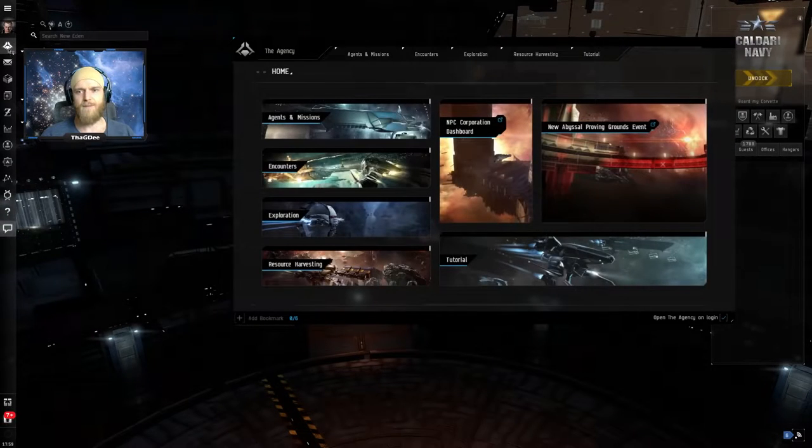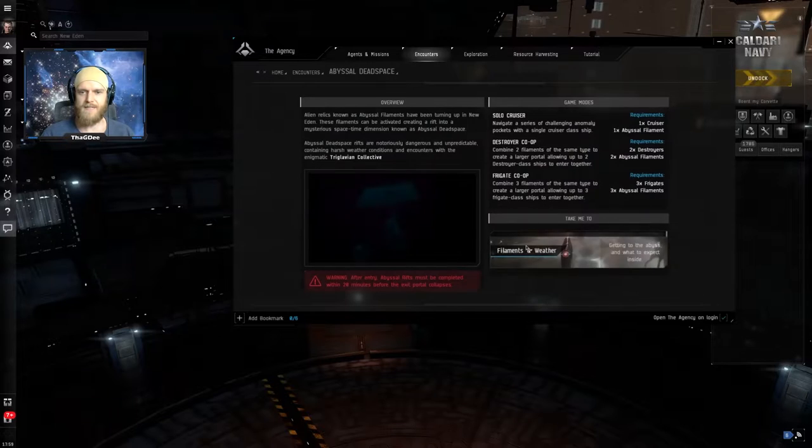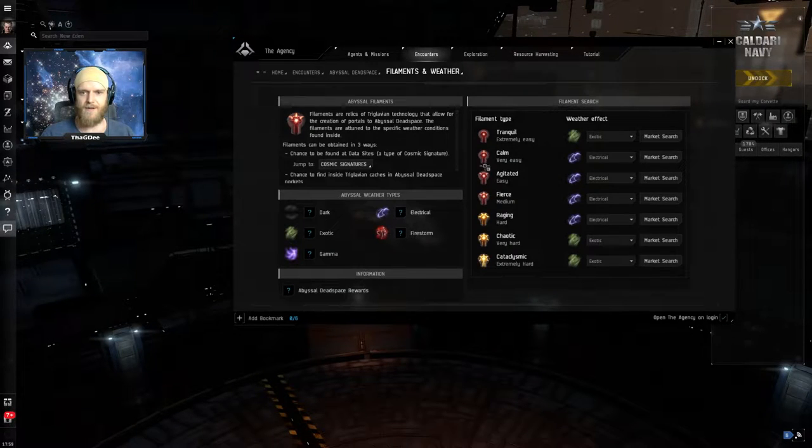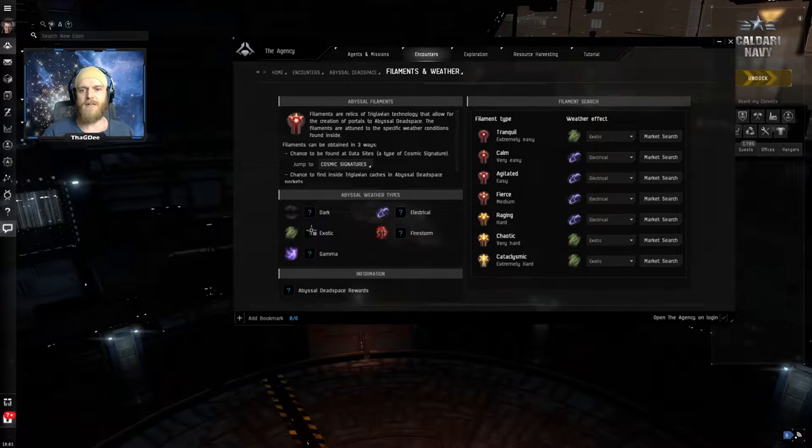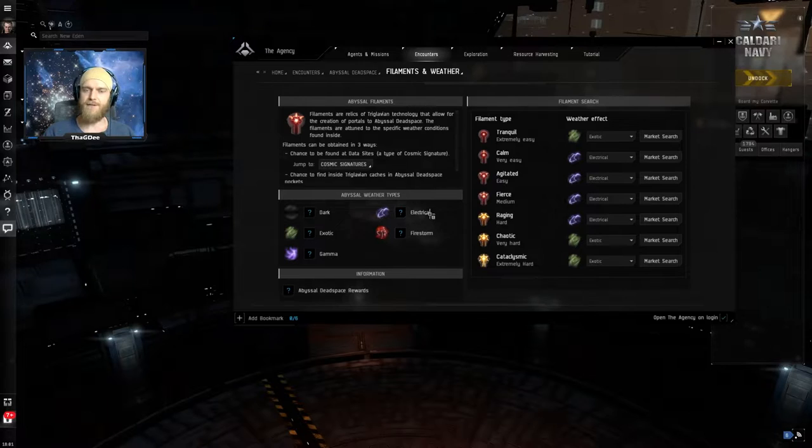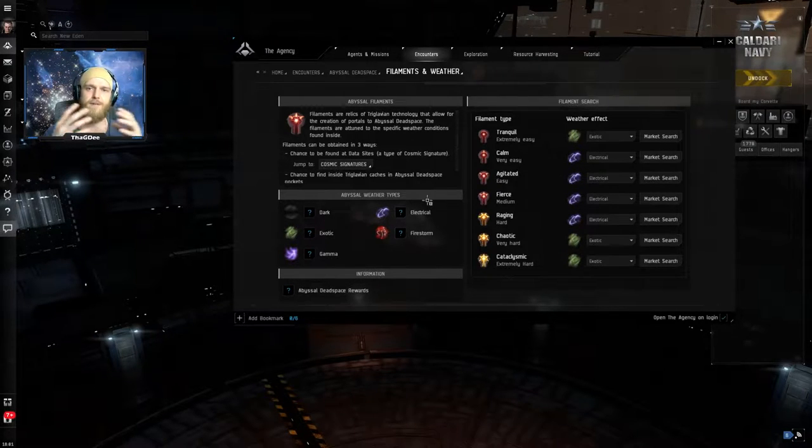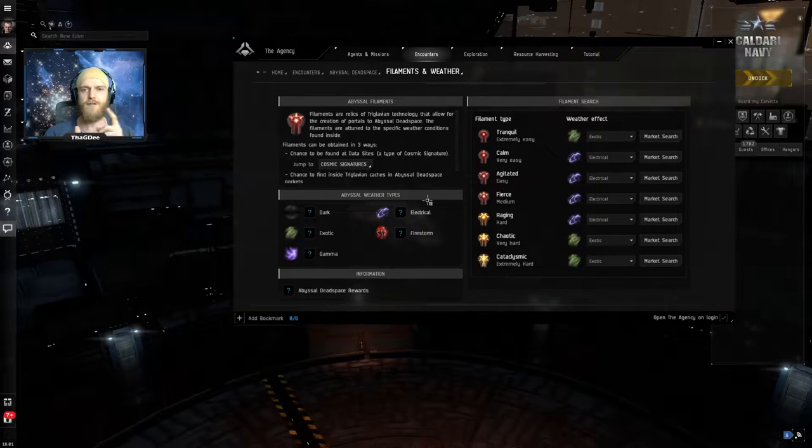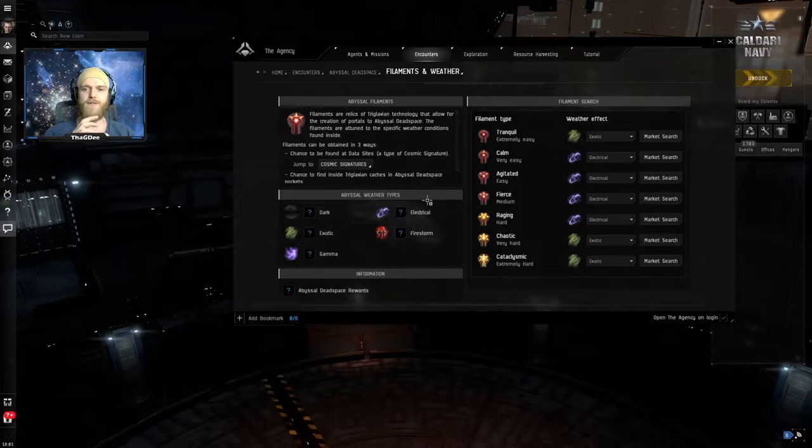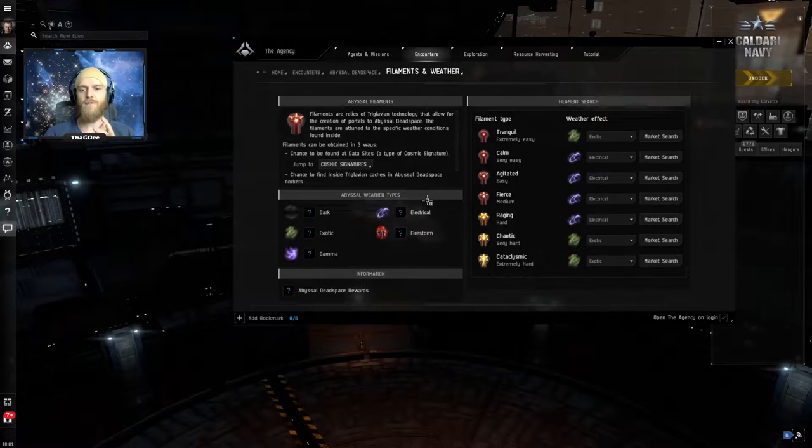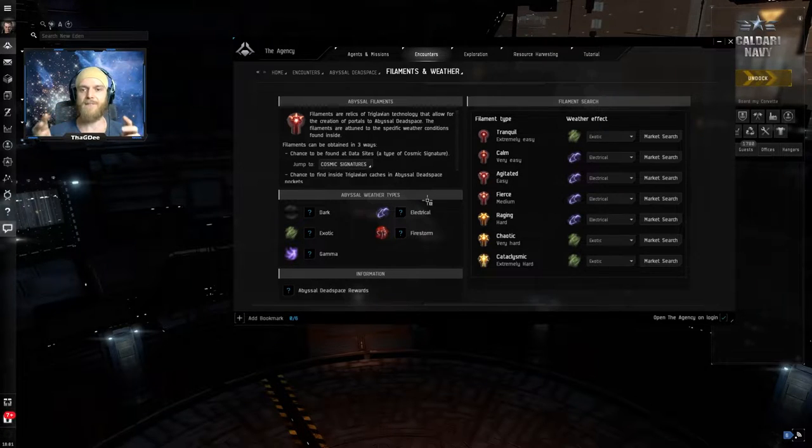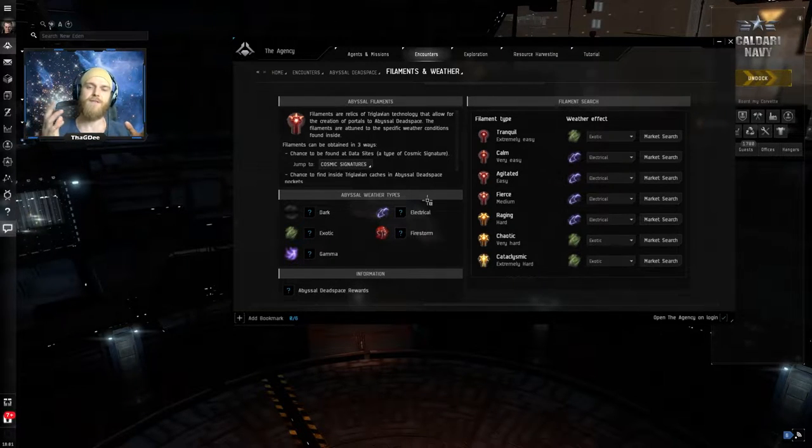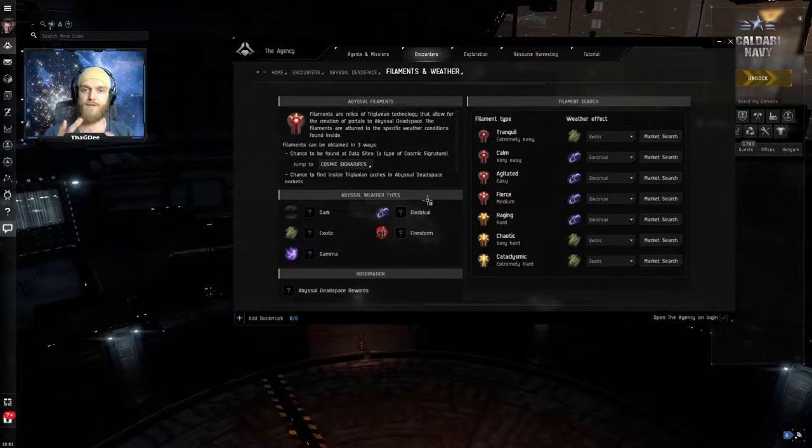To open the wormholes we use filaments, so you can find information about these up here in the agency tab. You go to encounter, abyssal deadspace filaments and the weather down here and then you have all the information. There's five different abyssal weather types that are all going to apply effects to all the ships and the drones in the abyss. These are going to affect everything on your ship from your capacitor, your shield, your armor, your range, your speed.